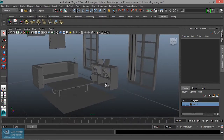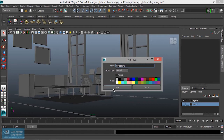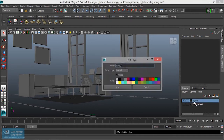Now we are going to create the lighting. What we are going to do here is the object name — object save. This is the room add-in. Room layer save. We will save the map.